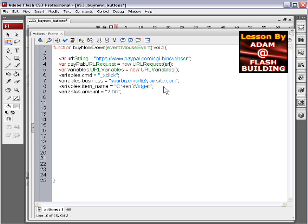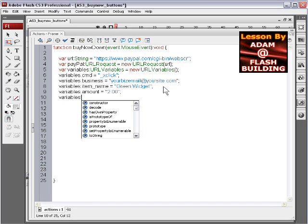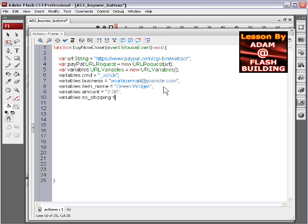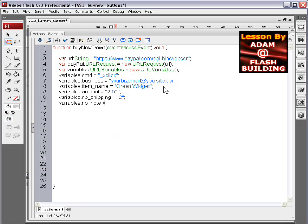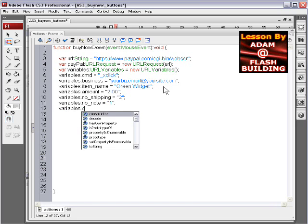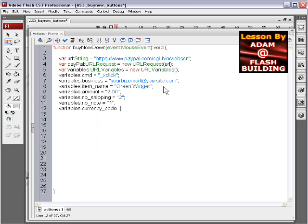Then we have the shipping variable, variables dot no shipping, we'll make it no shipping so it's free shipping, equals two. And variables dot no note, so the user can't leave us a note, equals one, we don't want the user to leave us a note. And the currency code now, variables dot currency underscore code equals, for most of us, USD.